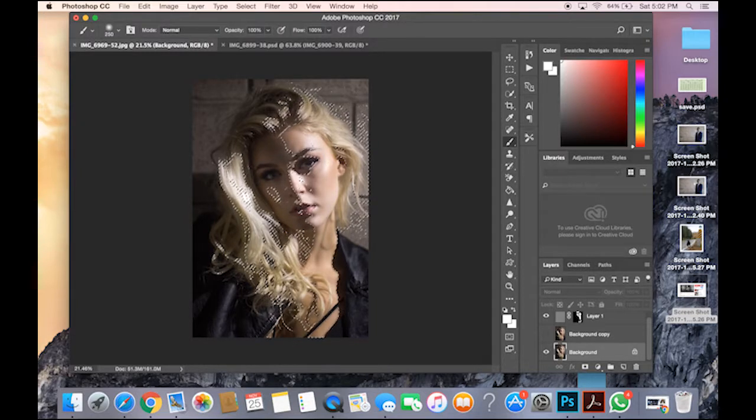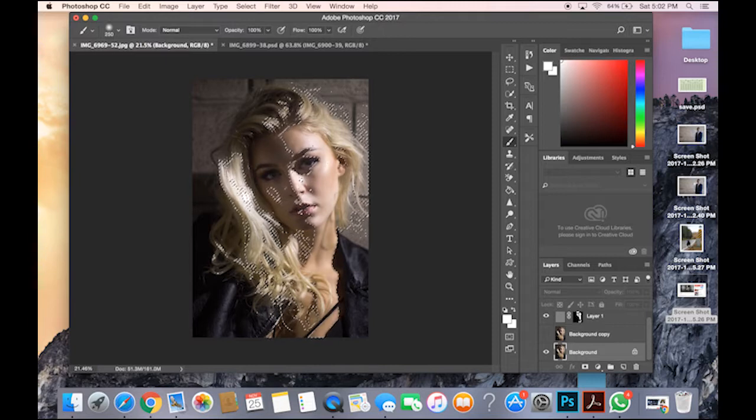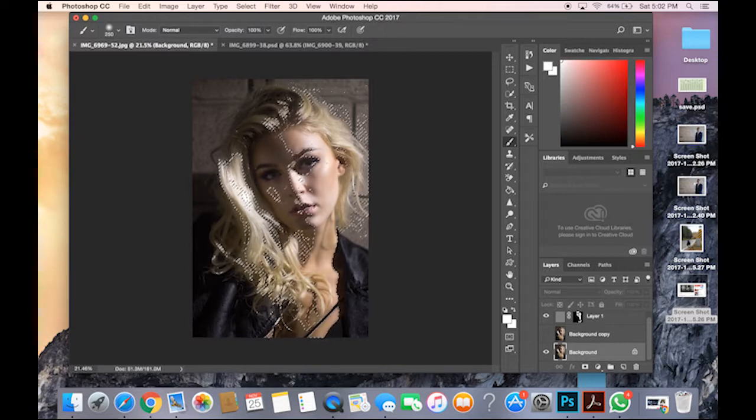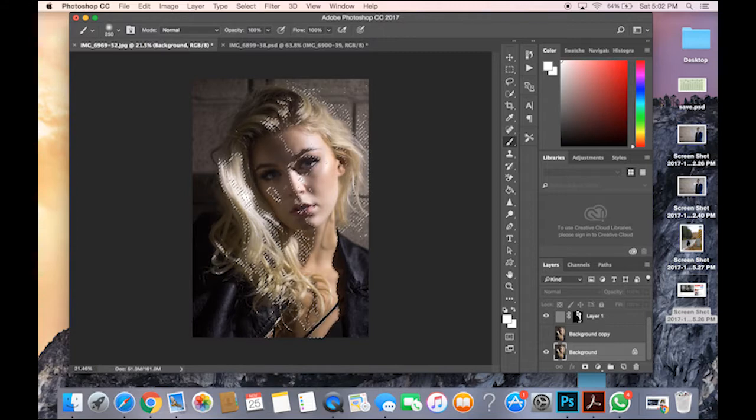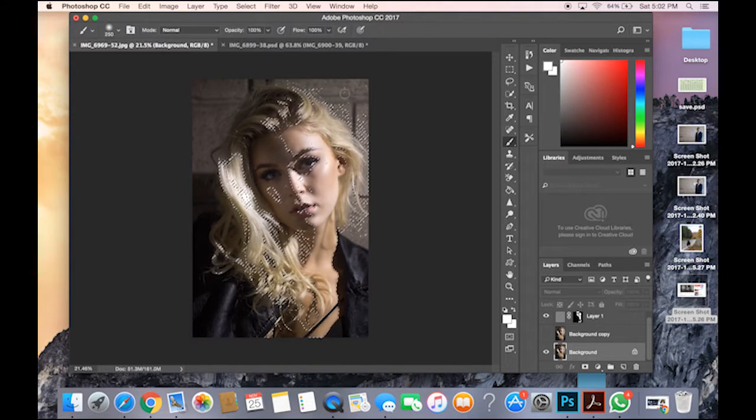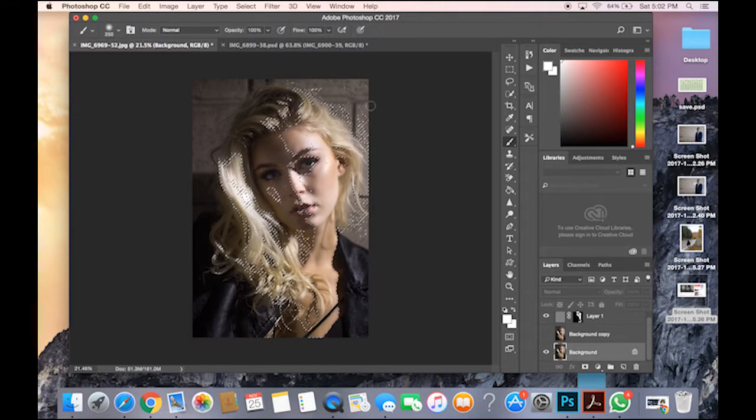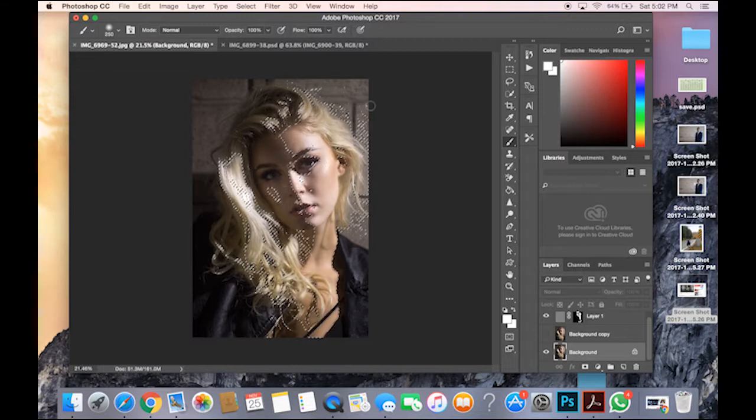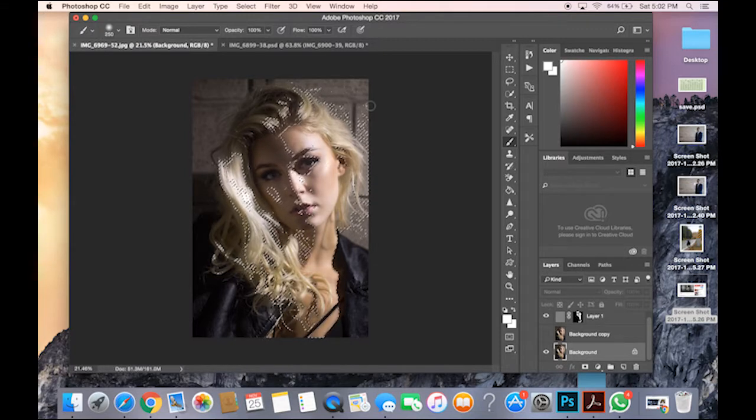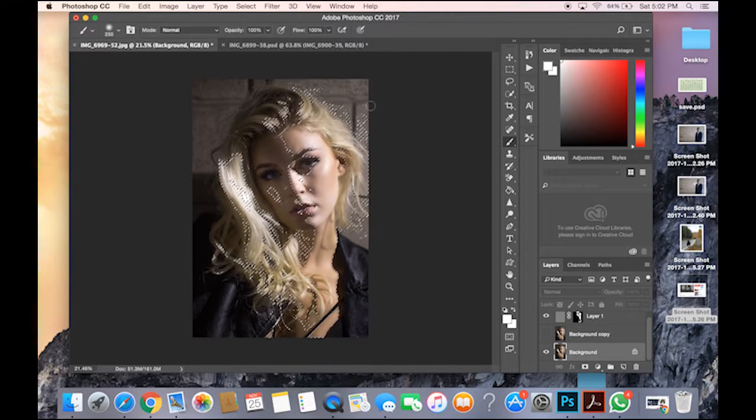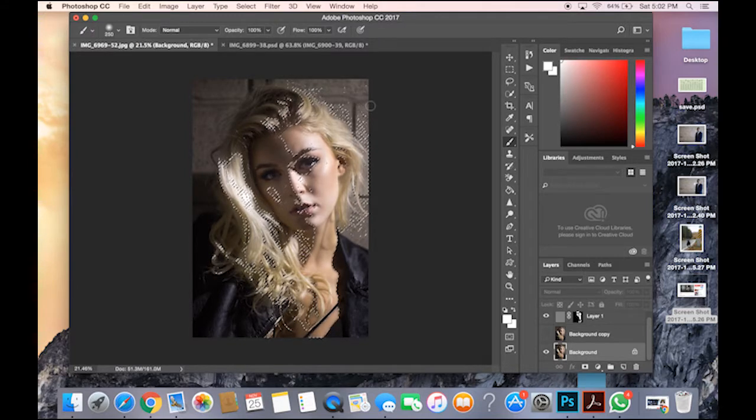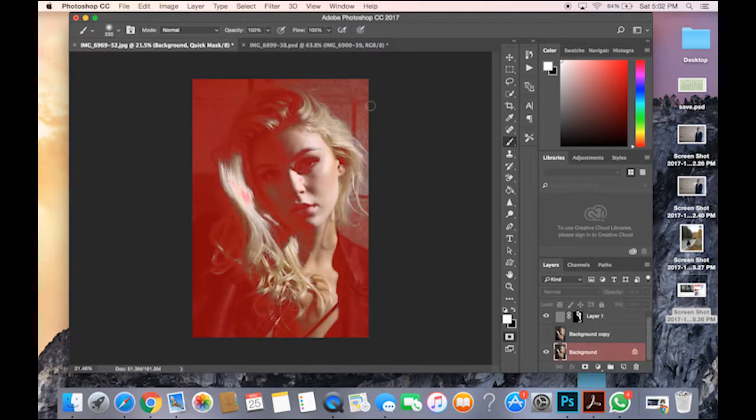And now it should be covering basically this and this. And I guess it also got her hair, parts of the wall. So next step is you click on your keyboard Q.